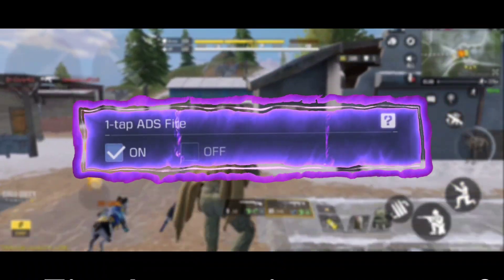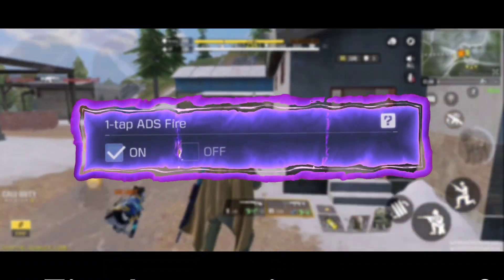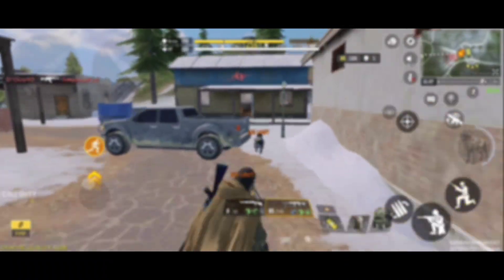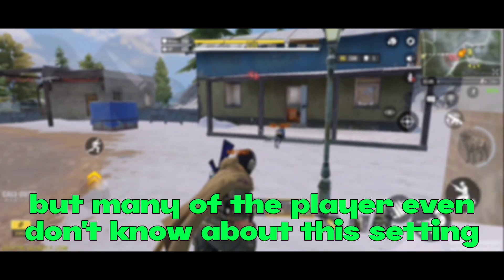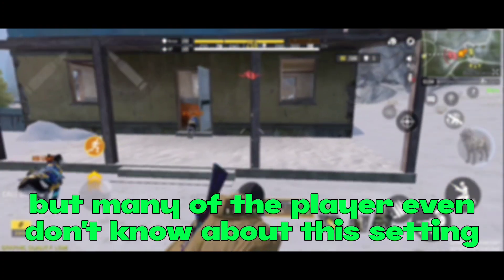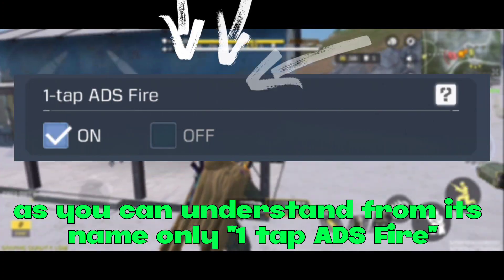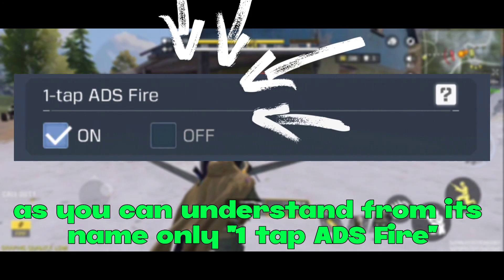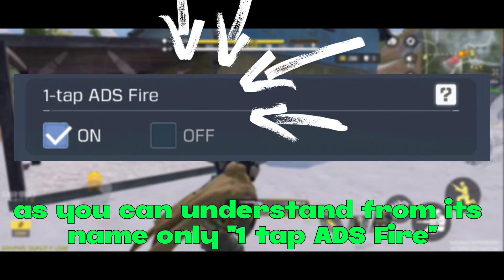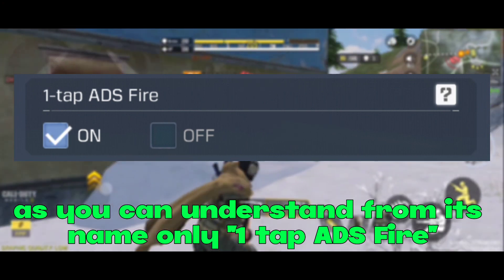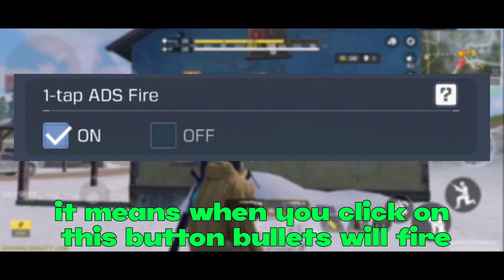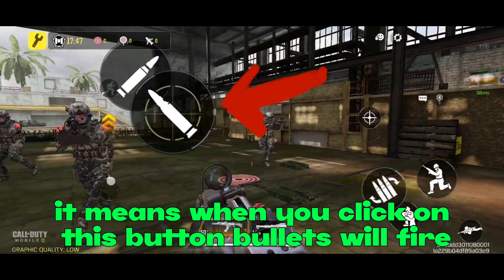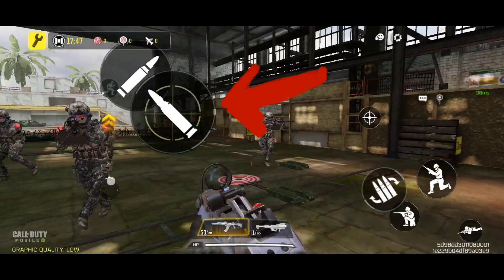One-tap ADS fire button is a very useful setting, but many players don't even know about it. From the name itself you can understand — one-tap ADS fire means when you click on this button, bullets will fire.